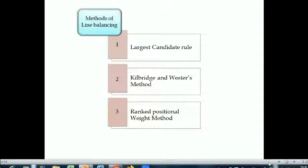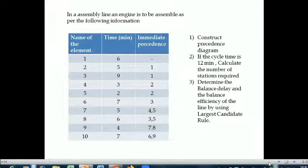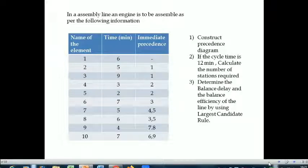Here is a problem of line balancing. It says that in an assembly line an engine is to be assembled as per the following information. The table shows there are 10 activities, each consuming different times, and the third column covers the immediate precedence of the activities. We need to construct the precedence diagram, calculate the number of stations required — the cycle time given is 12 minutes — and calculate the balance delay and balance efficiency using the largest candidate rule.